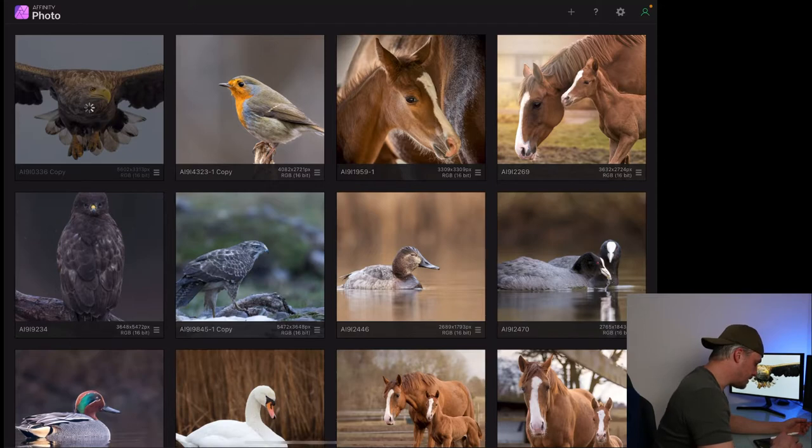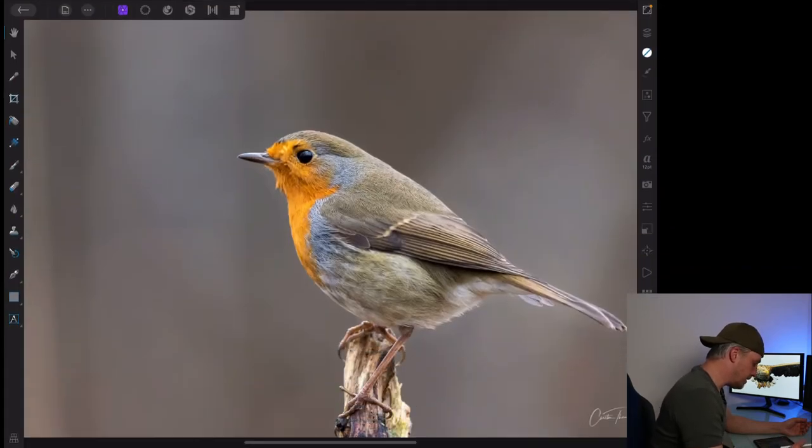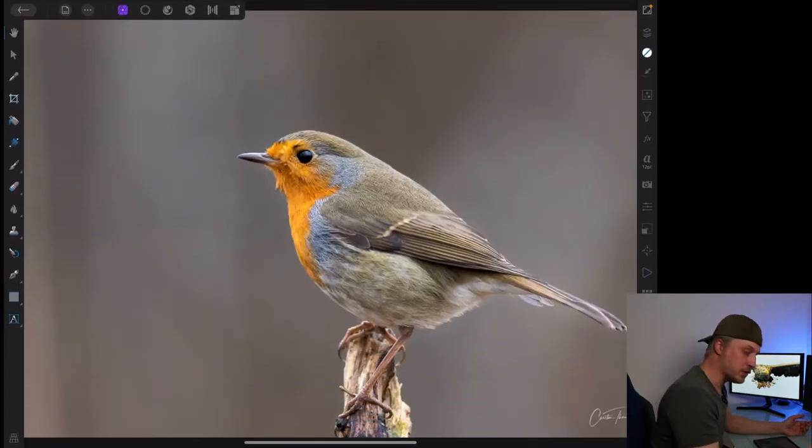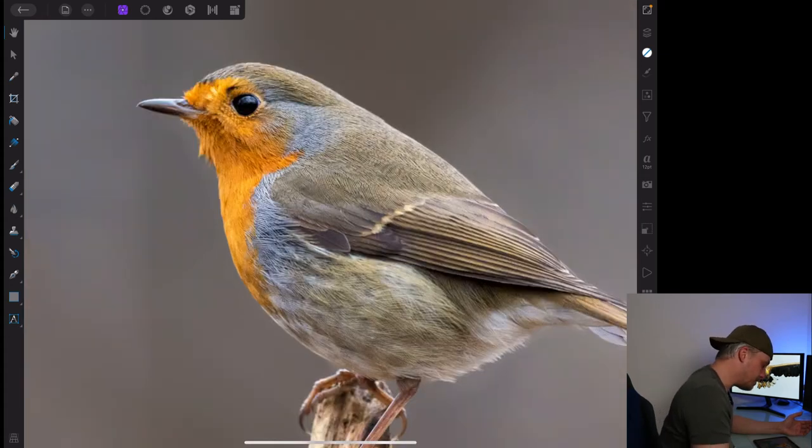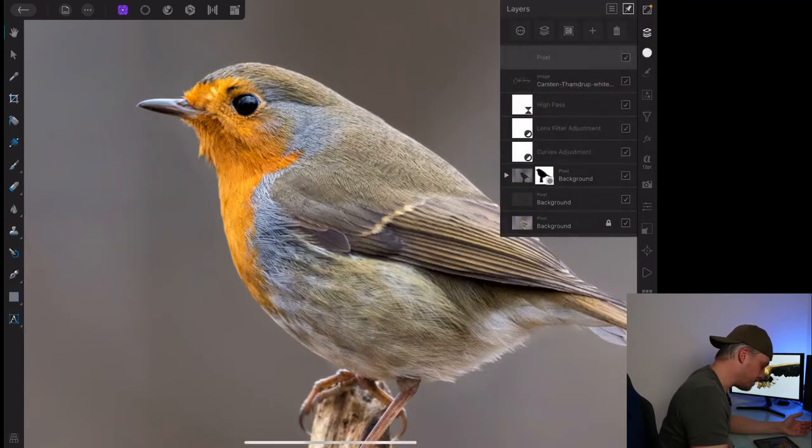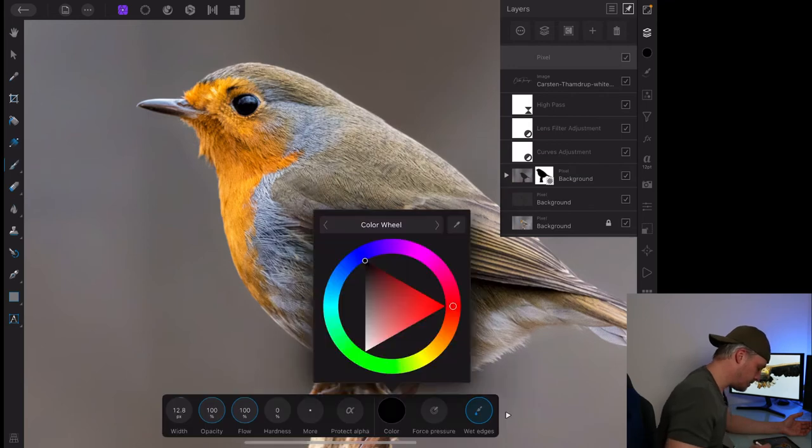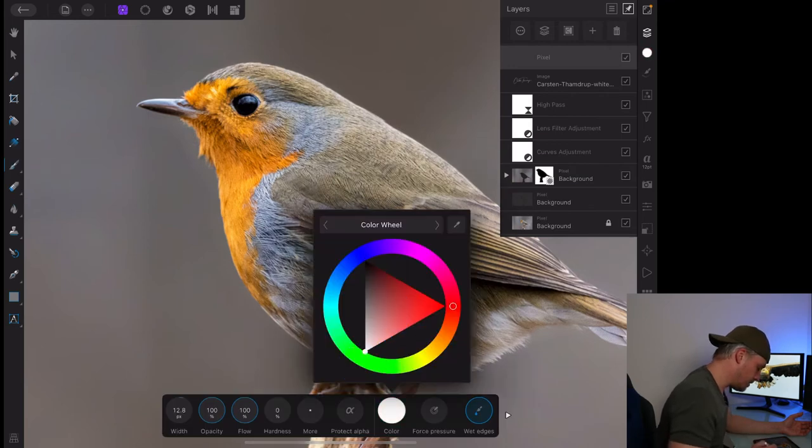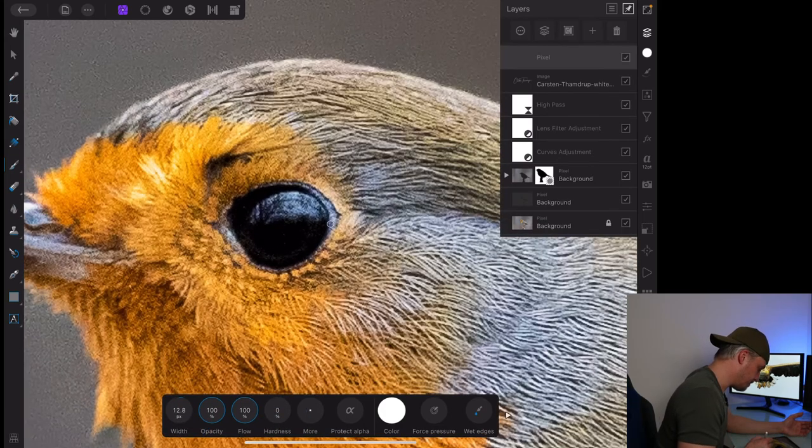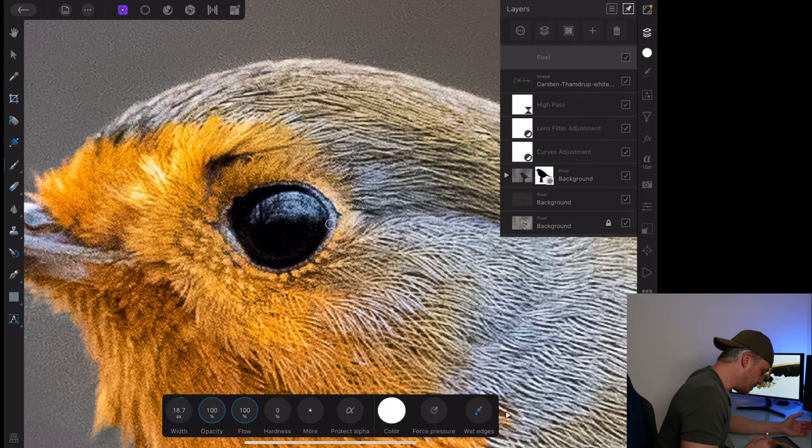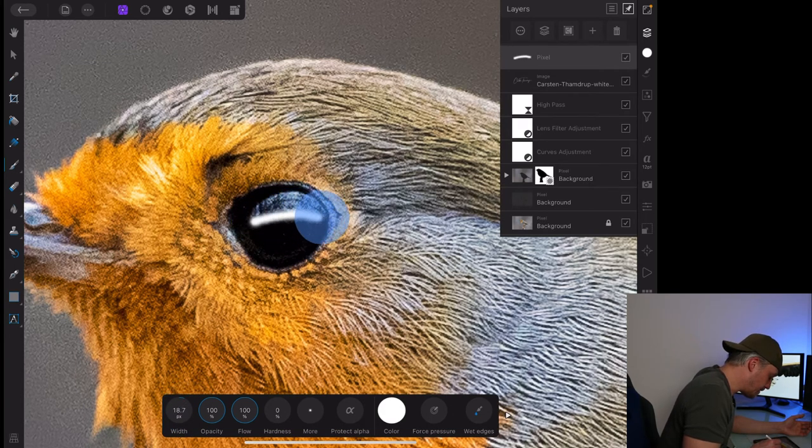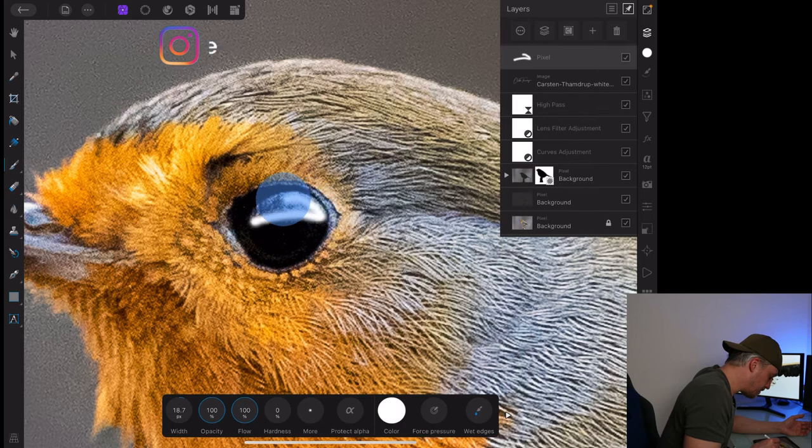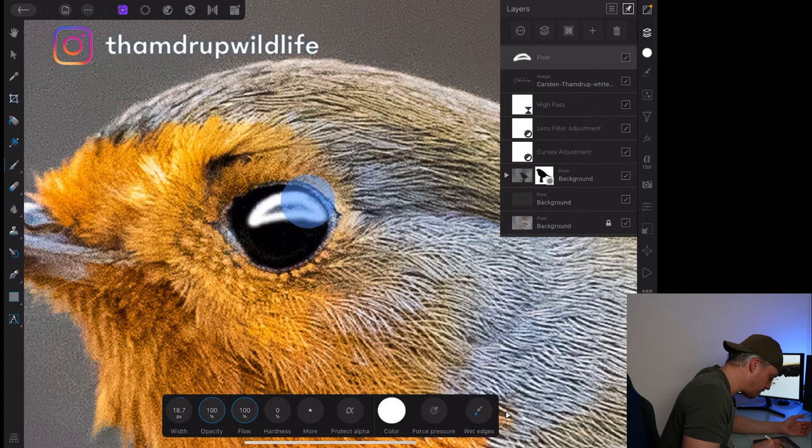The next one is the robin. Same thing, just wanted to show different examples. We create a pixel layer. We take our brush, color white, opacity 100, flow 100, hardness 0. And we zoom in, and we see the reflection here, and we paint like that.